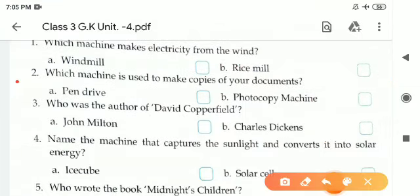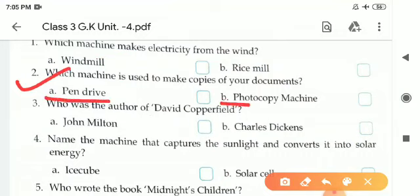Number 2: Which machine is used to make copies of your documents? There are two options — pen drive and photocopy machine. The correct answer is photocopy machine.